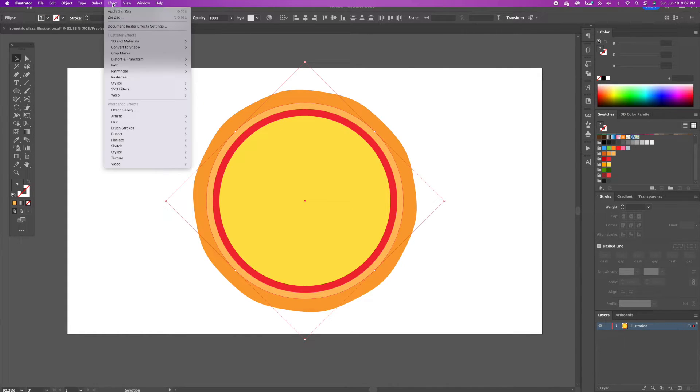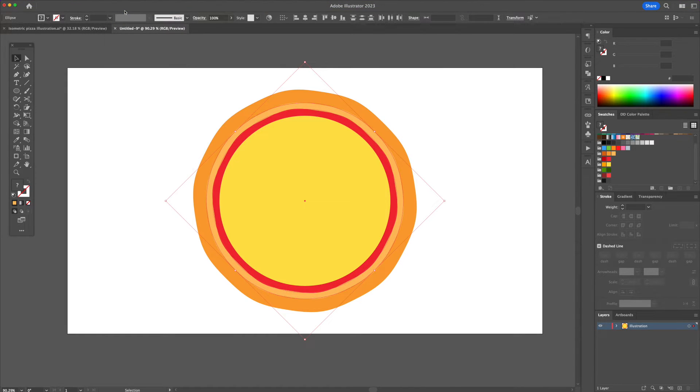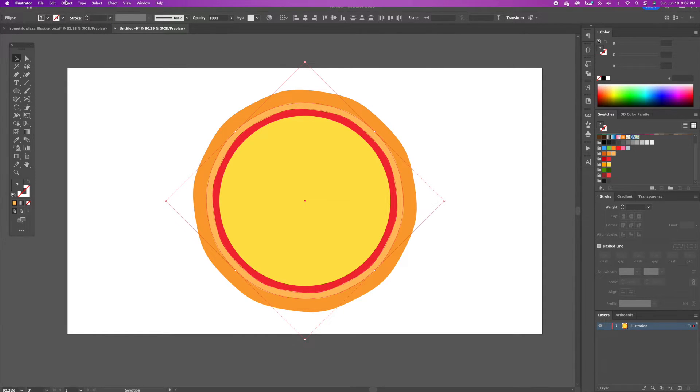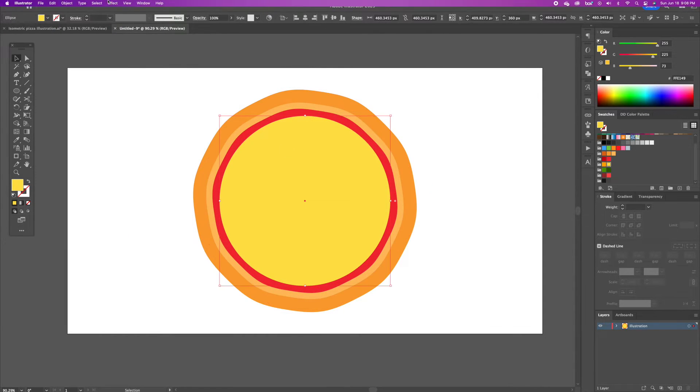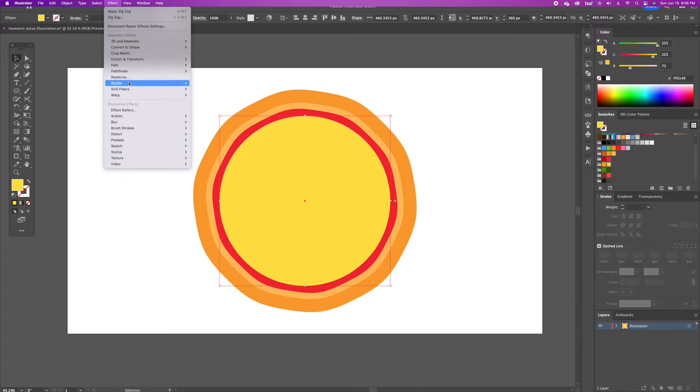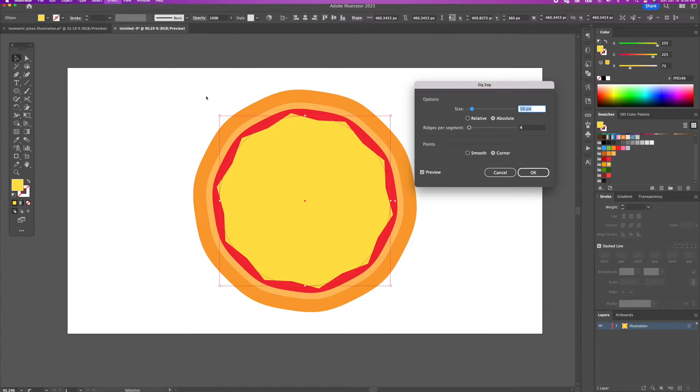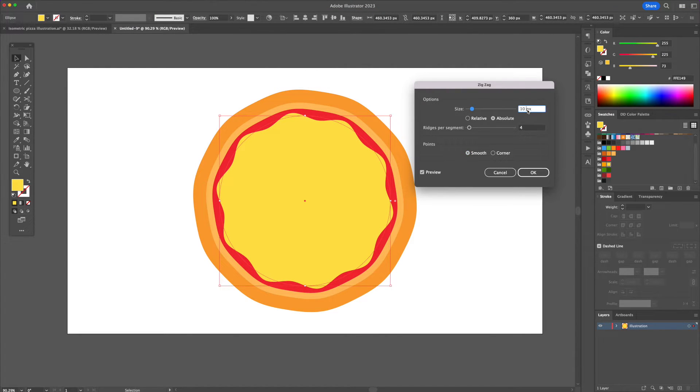Select the Highlight and the Red Circle and apply the same effect. For the Cheese, let's apply a Zig Zag effect except this time input a 9 pixel size with a 4 ridge segment.